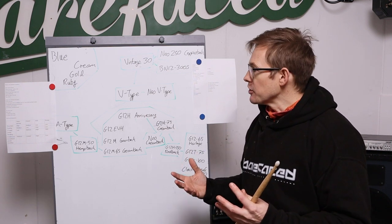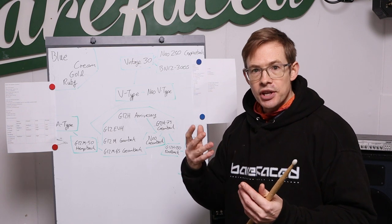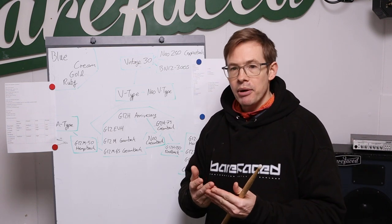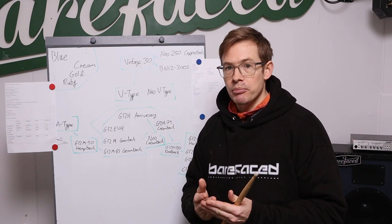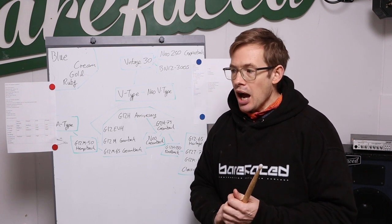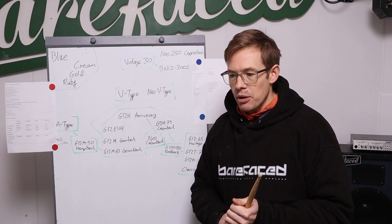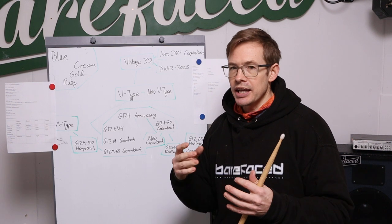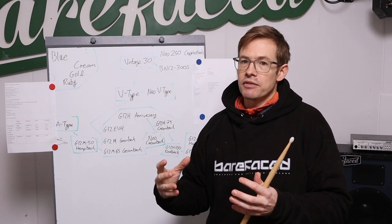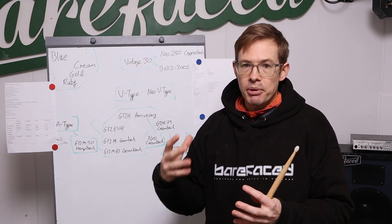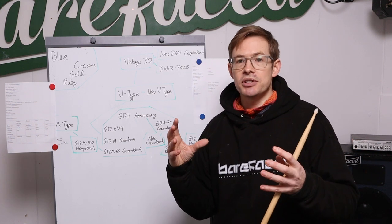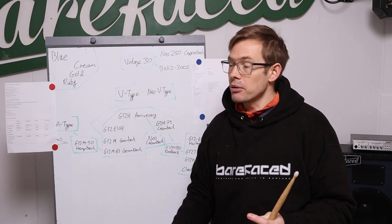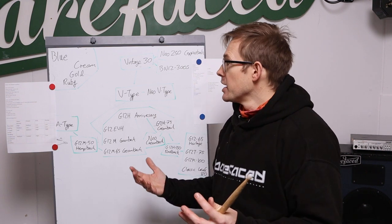A traditional way of looking at things is that you should have twice the power handling in the cab of what your amp can put out. I think that's a nice rule of thumb if you're playing loud and you're pushing the power valves into heavy overdrive, so your power tubes are overdriving and the amp is therefore able to generate more than its rated power. That gives you a bit more leeway.